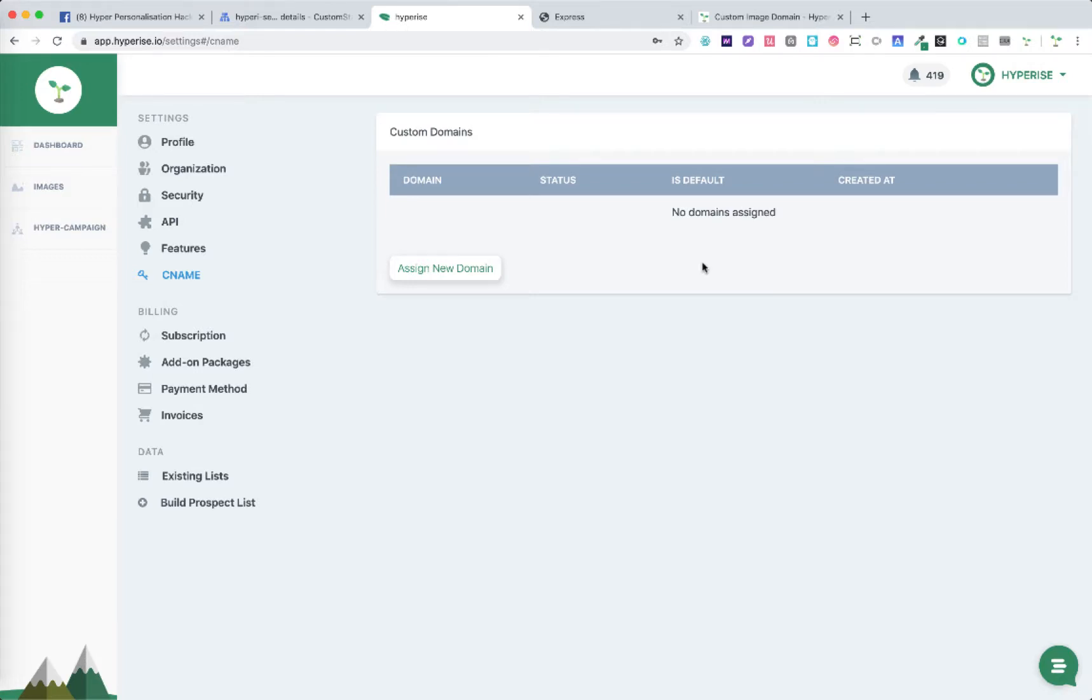In this video we're going to cover custom domains otherwise referred to as CNAME which allows us to change the URL of our images within Hyperice.